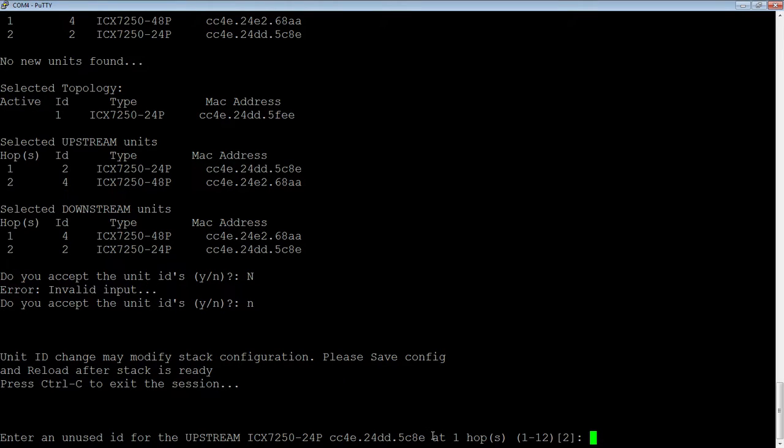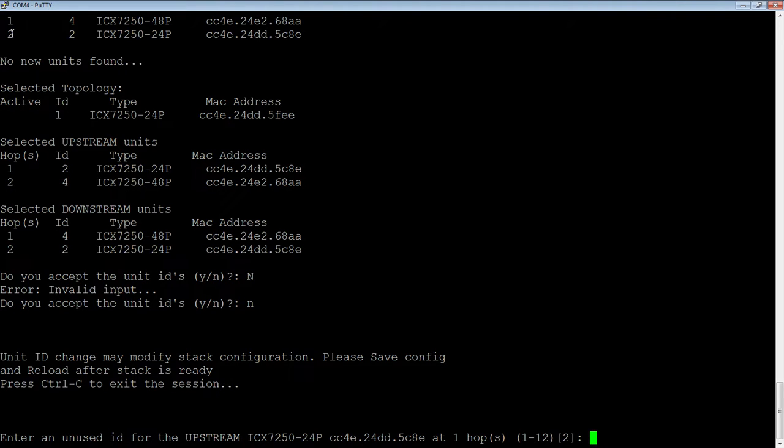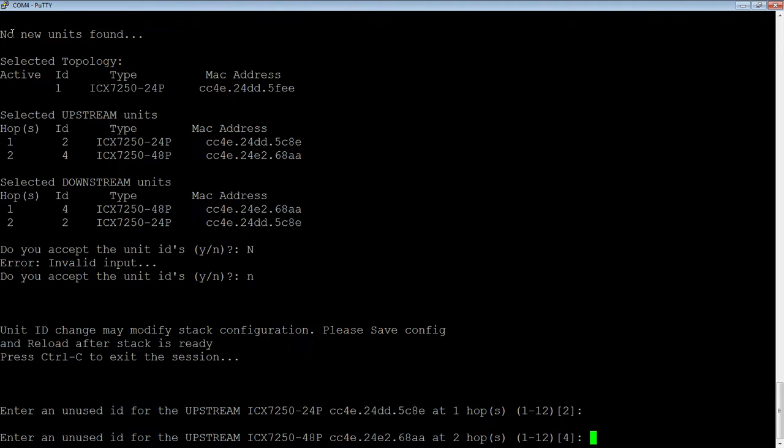So, the upstream that's one hop away from me, it's going to tell you what the MAC address is as well. So, if we look at the MAC address, we're okay with 2. We can leave that one as 2, because it was already existing 2. So, we'll just hit enter as a default.